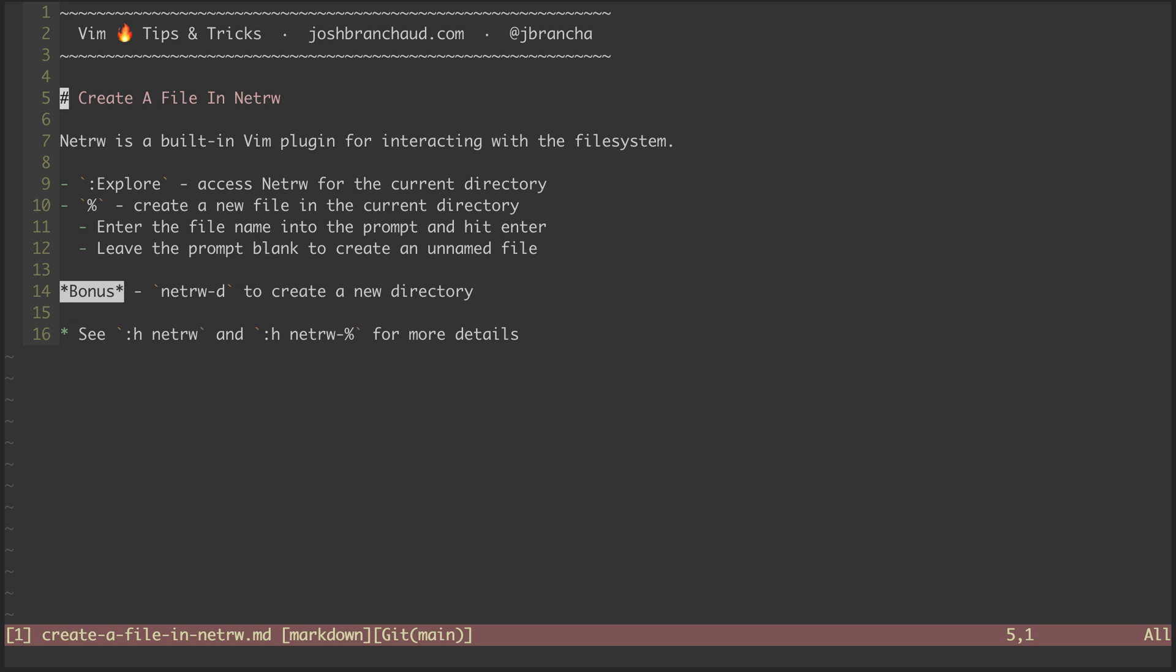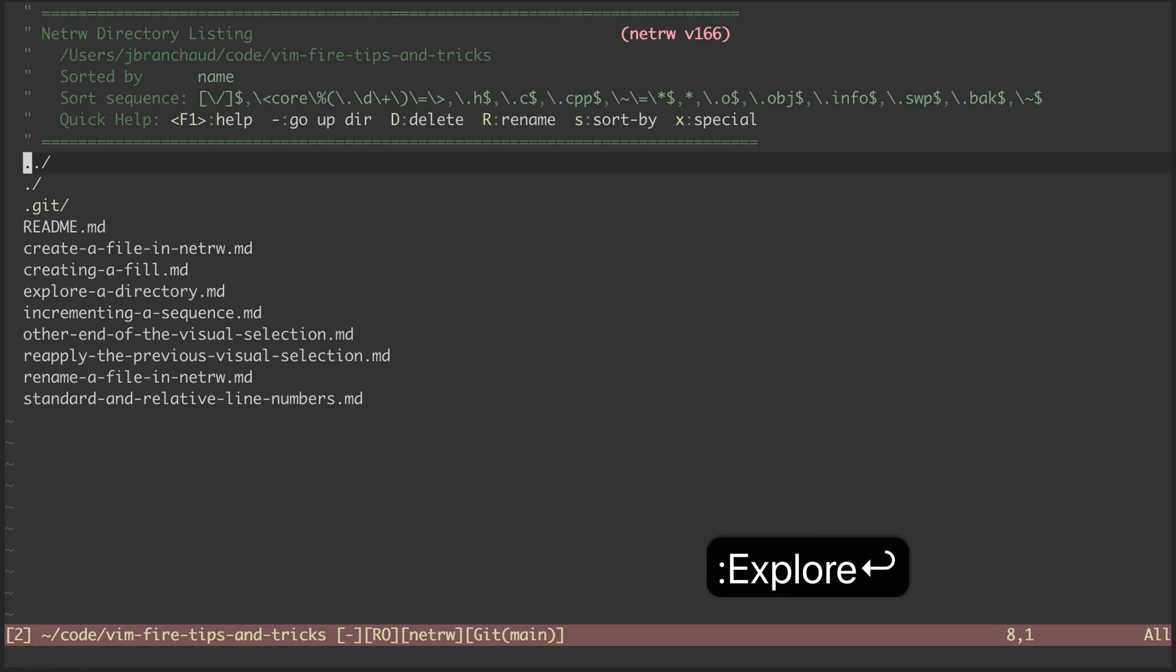So first, we'll open up NetRW with the Explore command. We can create a new file from this view by hitting the % key.